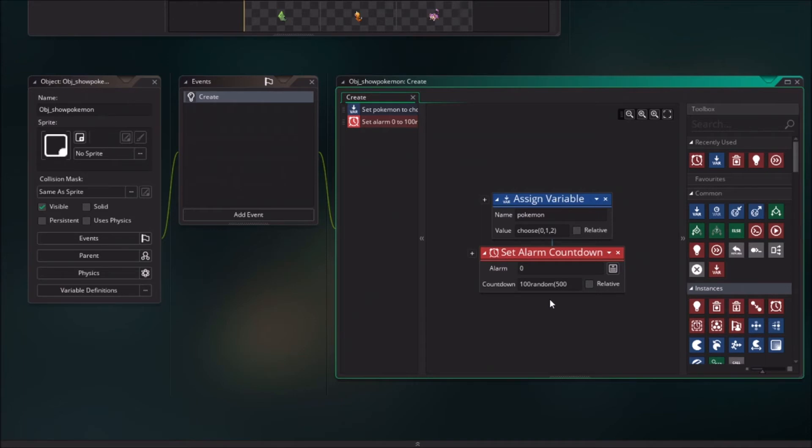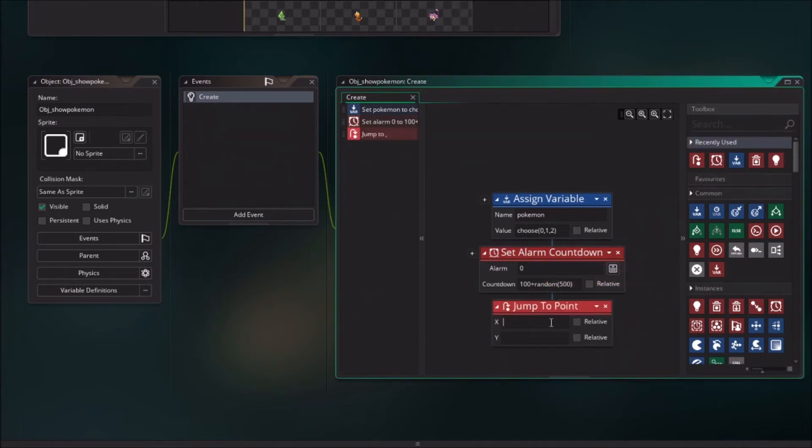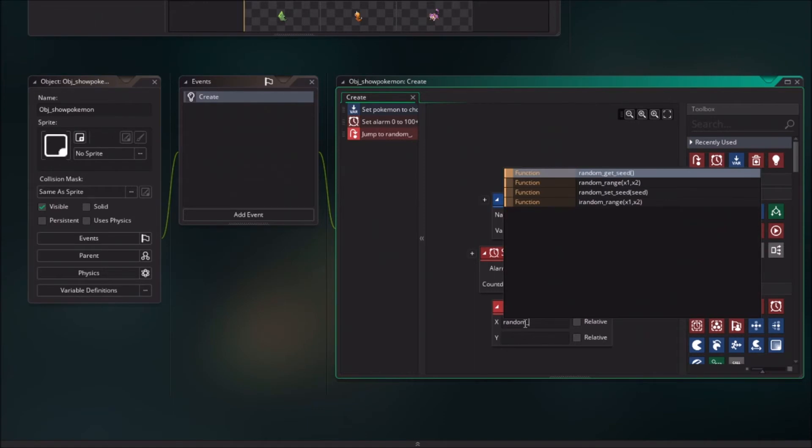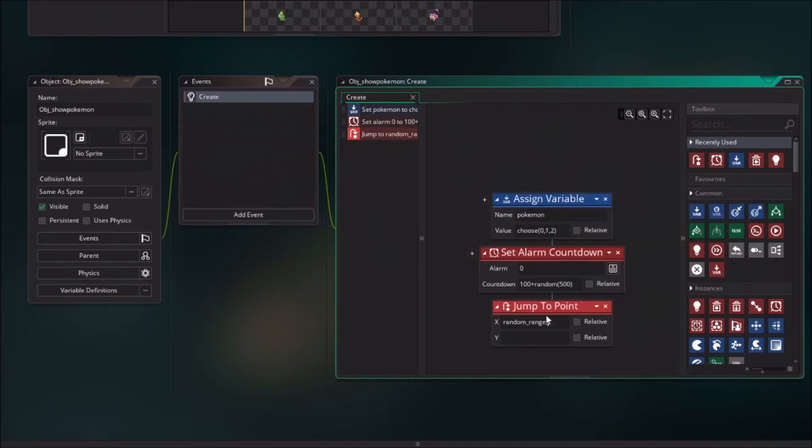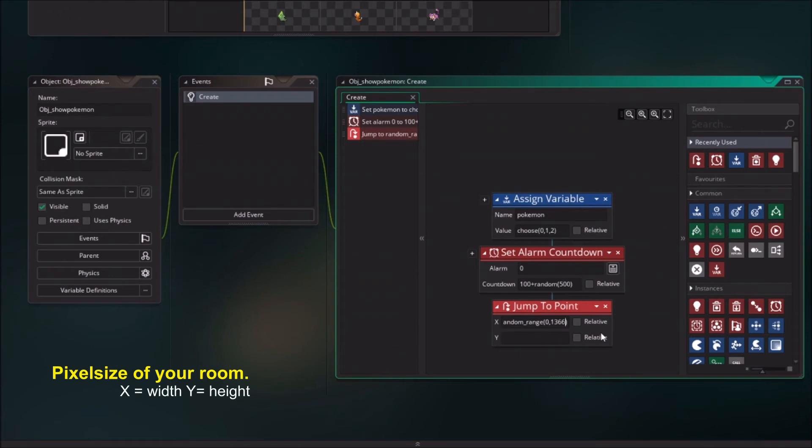And don't forget what I did the plus. Next we will drag in the gentle points which you can just find by the toolbox as well. And we are going to say random range 0 to 1366, and random range 0 to 768.